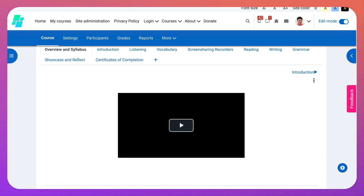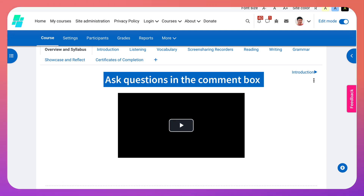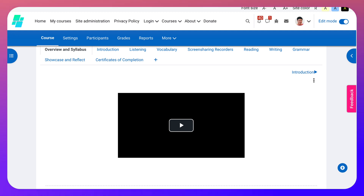Let me know if you have any questions about this or anything related to Moodle and I'll be happy to help. Enjoy Moodling! Thank you.